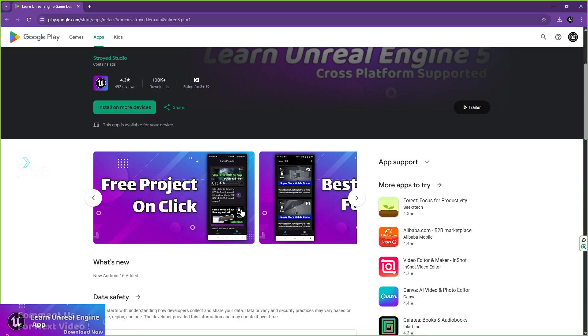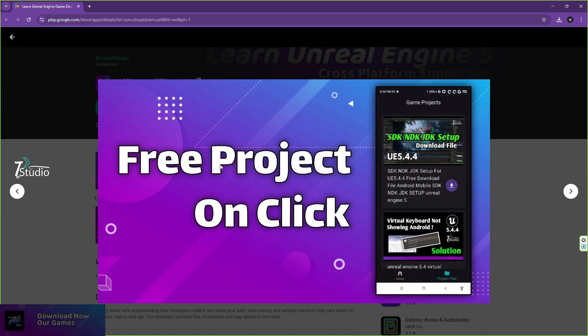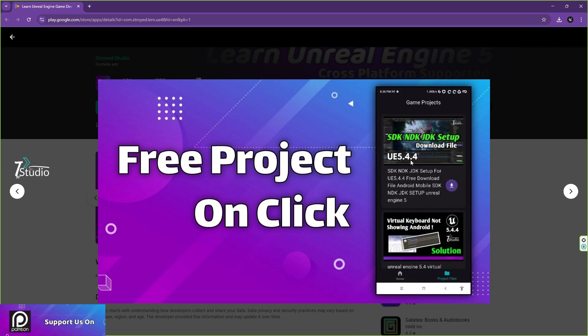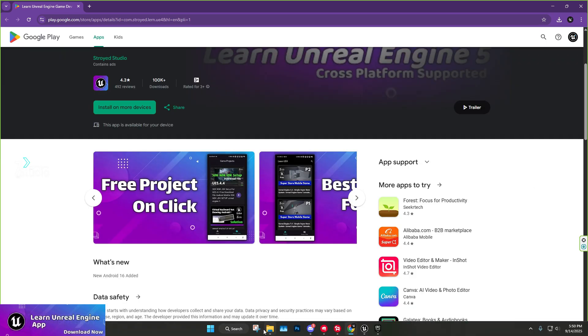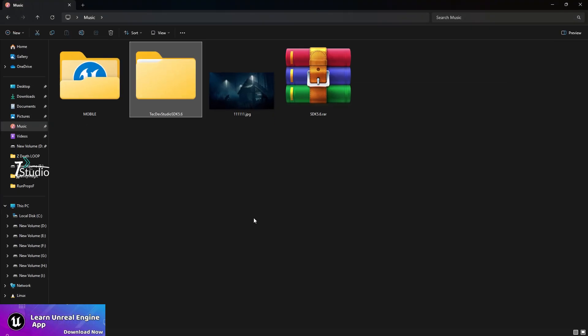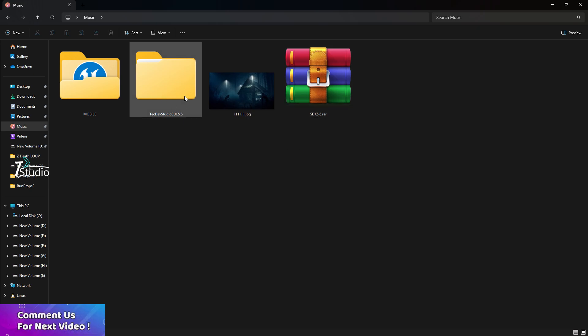You'll find this app, which is Learning in Game Dev 5, developed by us. We are still working on it and updating it. There you'll find a section called Project Files. From there, just press this button for the Unreal 5.6 video thumbnail and download the file.